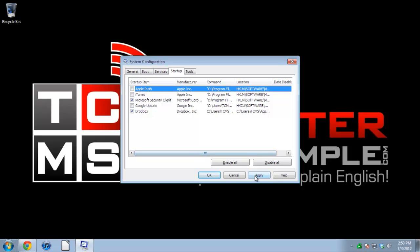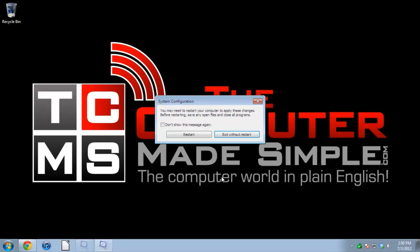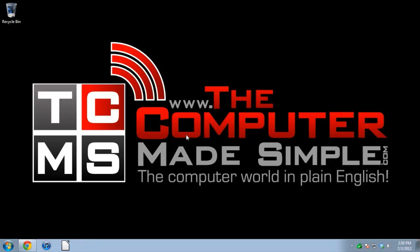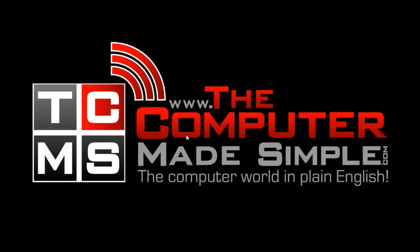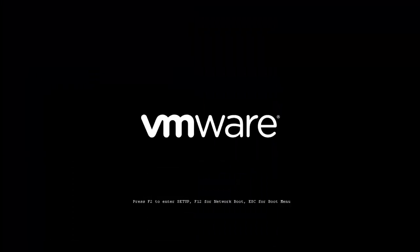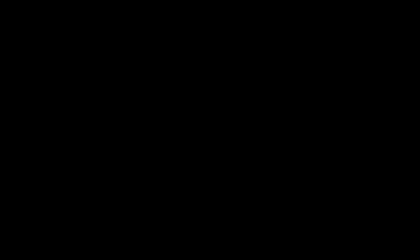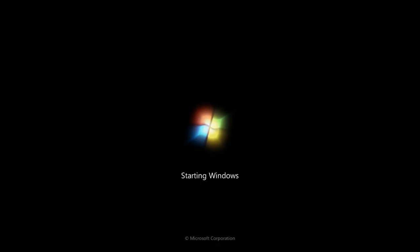It's going to ask me to restart my computer for these changes to take effect, so I will gladly click Restart. It's important - when we come back into Windows, we're going to have to click a checkbox to make sure that little notification disappears, so we are not brought back to our startup menu and we don't have to reboot our computer.